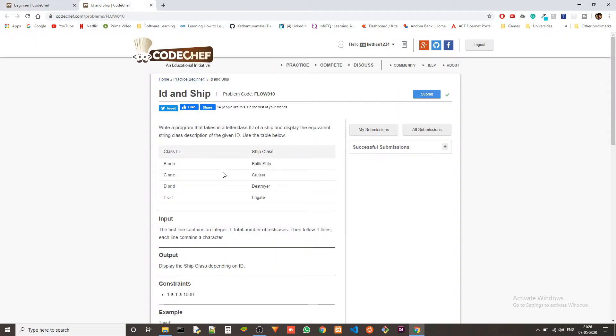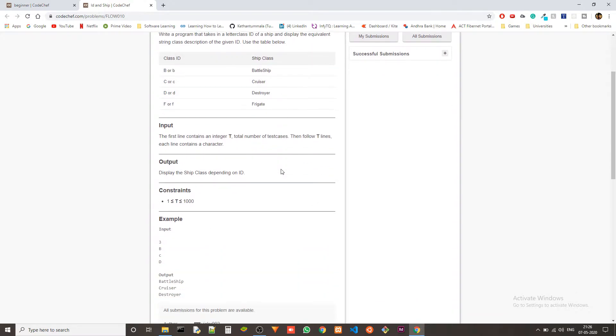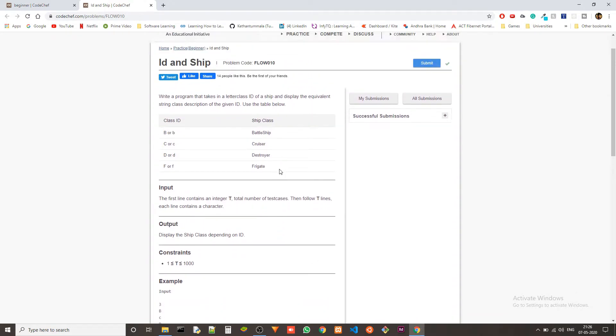Write a program that takes in a letter class ID of a shape and displays the equivalent string class description of the given ID. Use the table below. We will be given an input in the form of a character. It could either be capital or small, but it will be one of these.